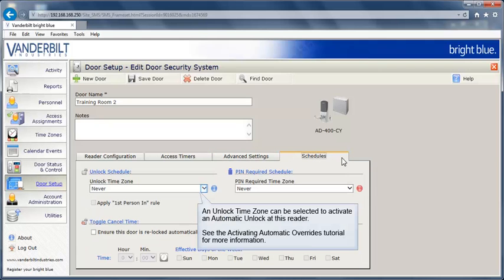An Unlock Time Zone can be selected to activate an automatic unlock at this reader. See the Activating Automatic Overrides tutorial for more information.